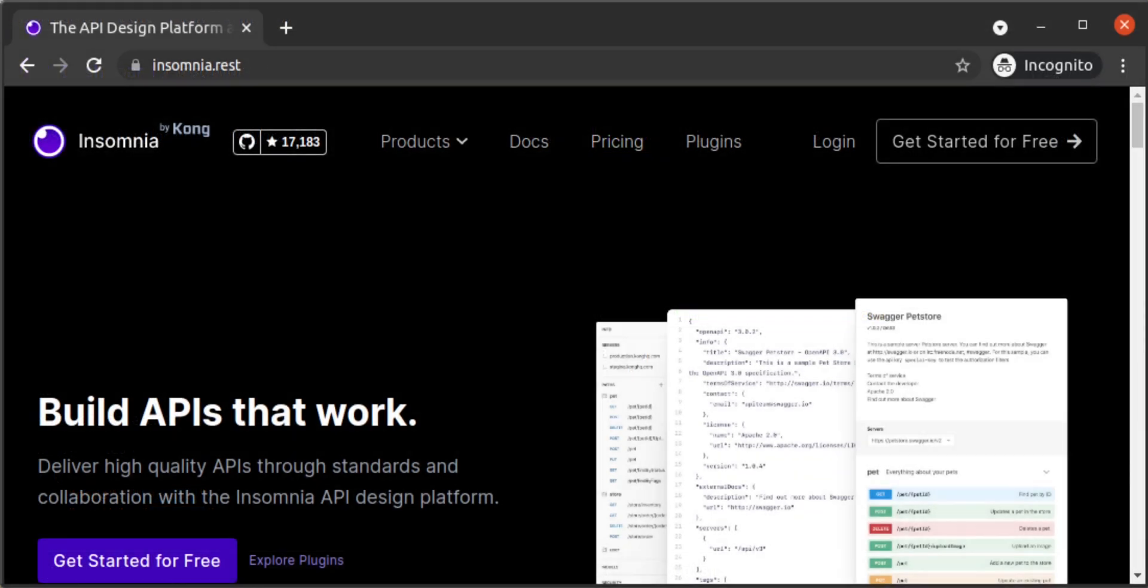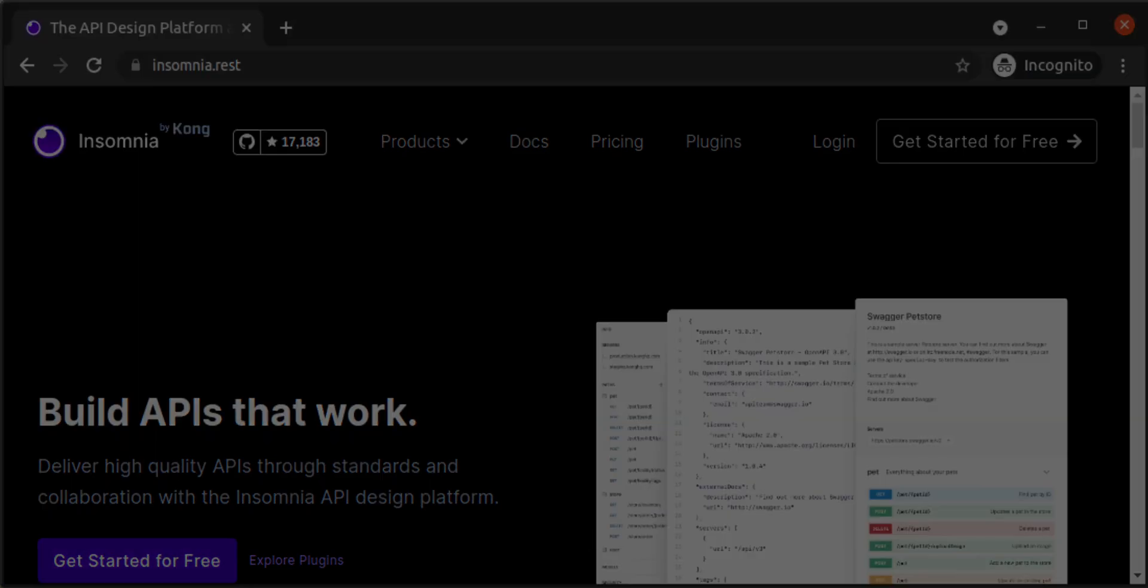This concludes our demo of Insomnia usage for GraphQL. In this walkthrough, we built a quick and simple GraphQL server, and then showed how to use the Insomnia desktop client for making GraphQL requests, along with some of Insomnia's additional convenience features for GraphQL. Thank you for joining us.